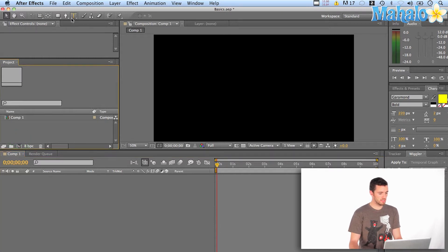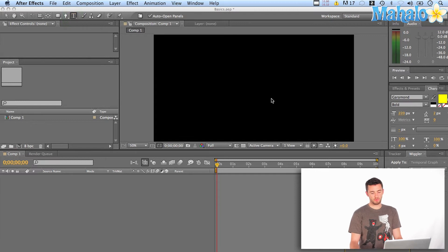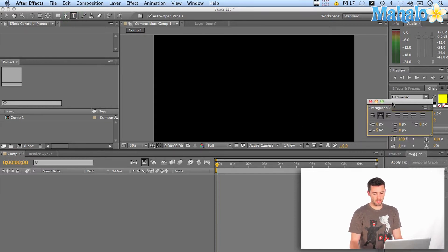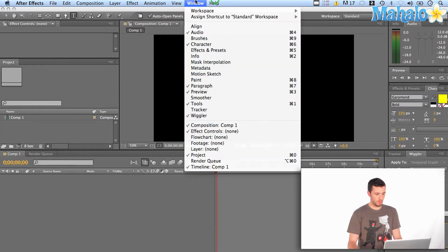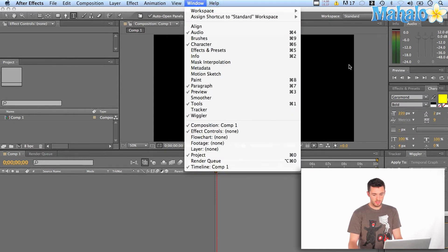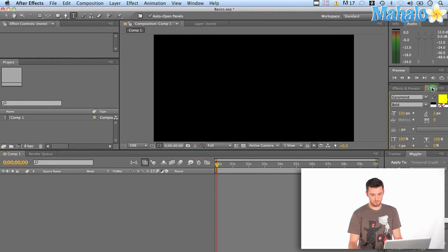I'm going to go up to my text tool here and just click on that. You can also hit Apple T to get to that very quickly. You'll notice it brings up my paragraph panel and you can also open up your character panel to check out some of the different fonts. That's right here.